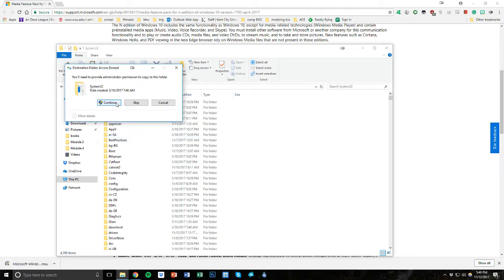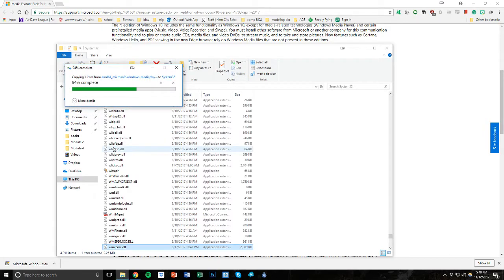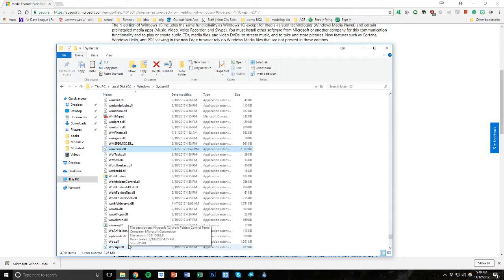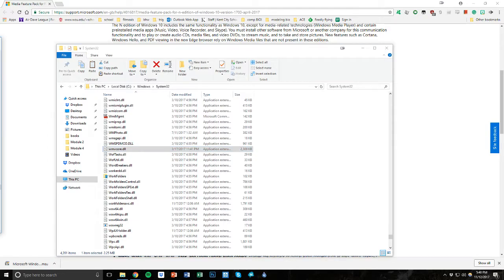And we are just going to paste that right on in here. You'll need permission. Yeah, continue. And now it's in here. You should be good to go. Alright, let me know if that works, guys. Thanks for listening. Have a good one.